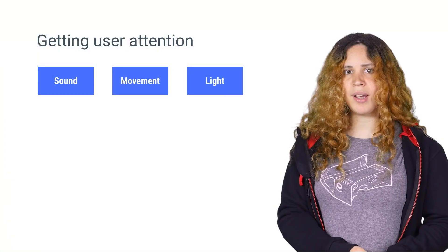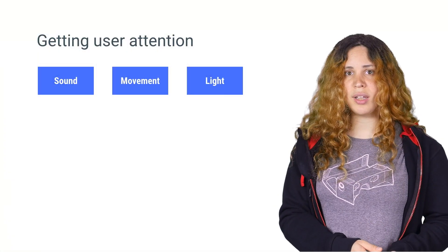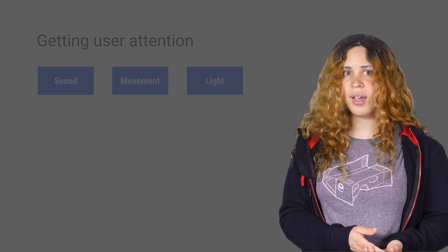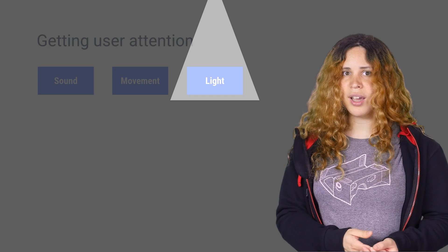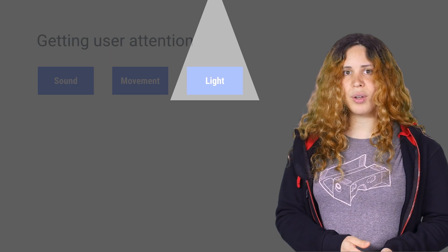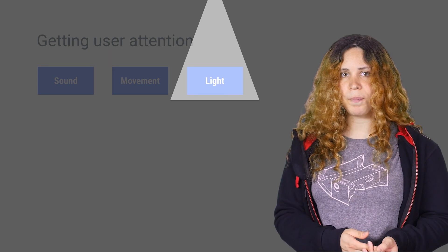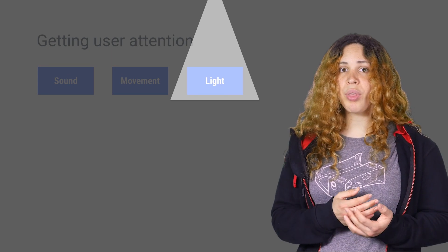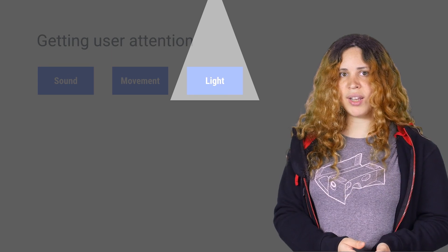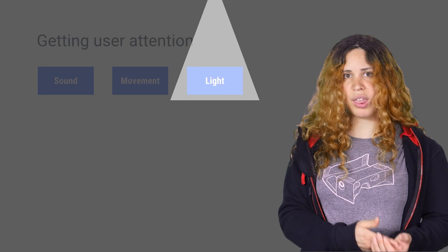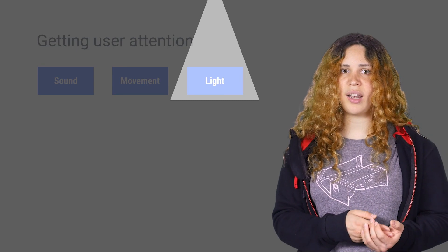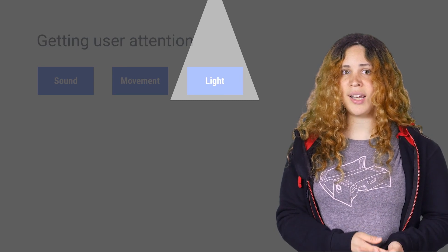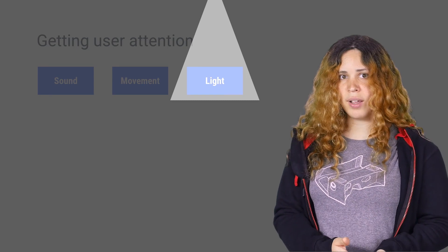If you want to grab the user's attention, use cues, such as light and sound, to direct them to look where you want. You can also delay activating an event in your scene until you know the user had turned their head in that direction.